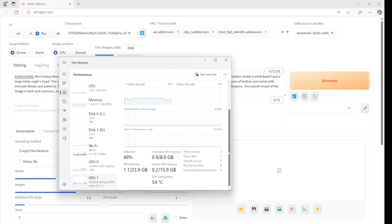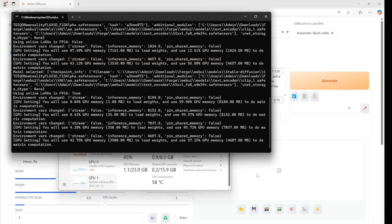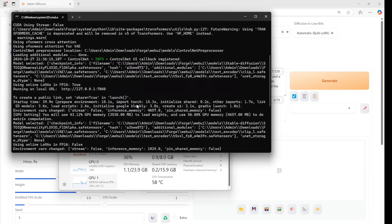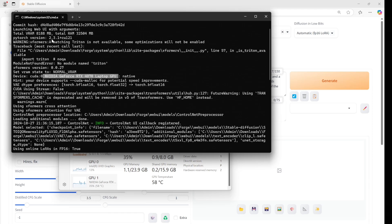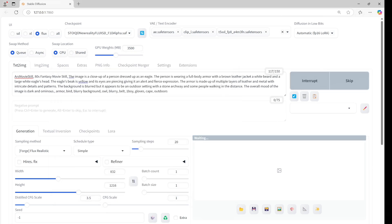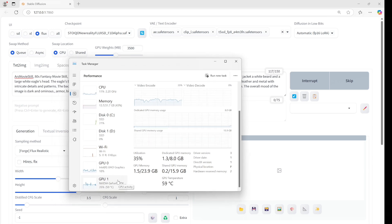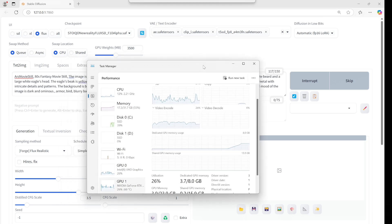Let me show you the task manager to see the progress and GPU usage. This is the graphics card I'm using. Here is the VRAM and system RAM. Look guys, the GPU usage is around 3 gigabytes only because we limited the GPU weight to 3500.